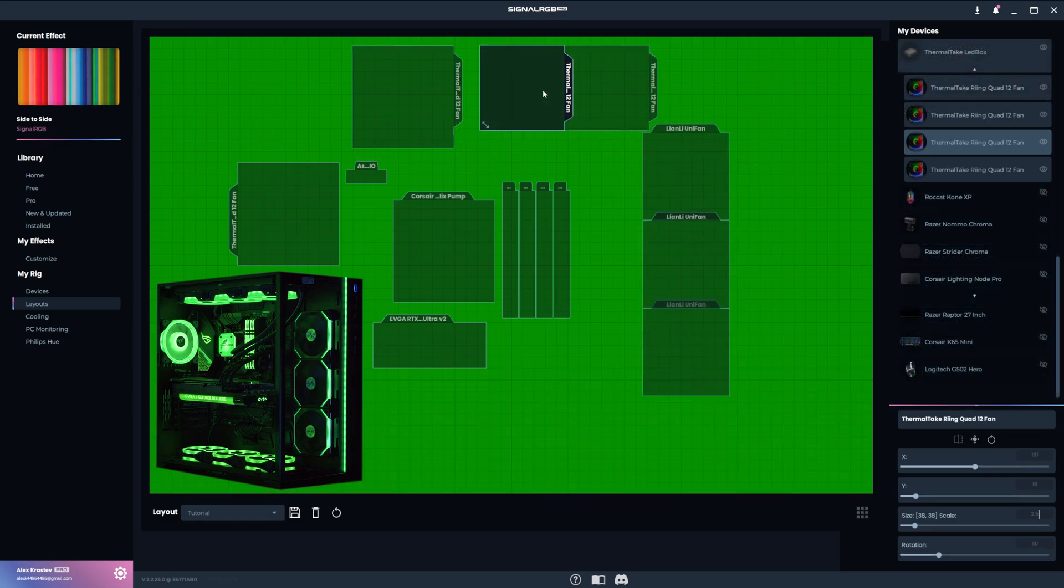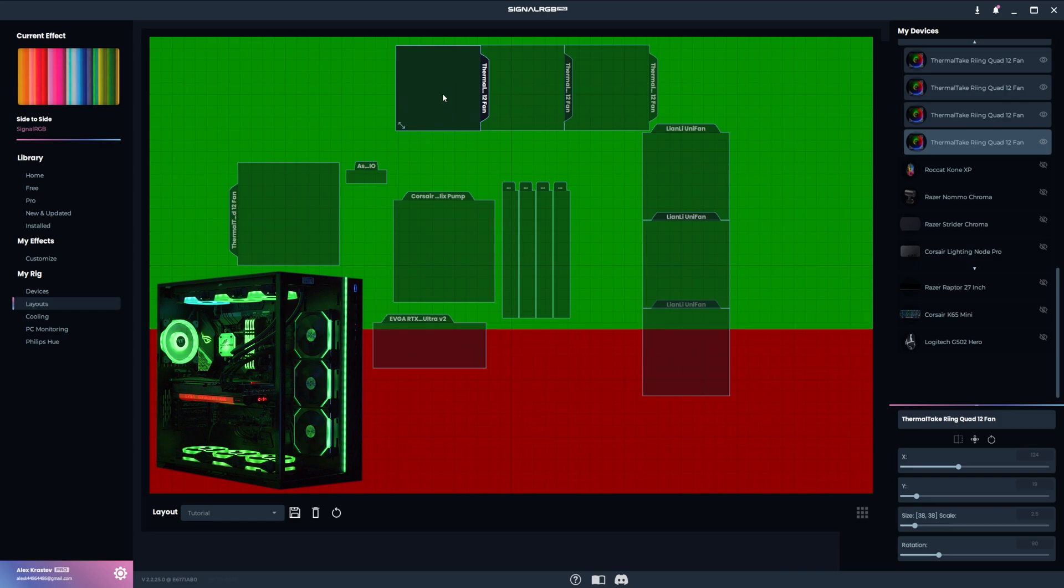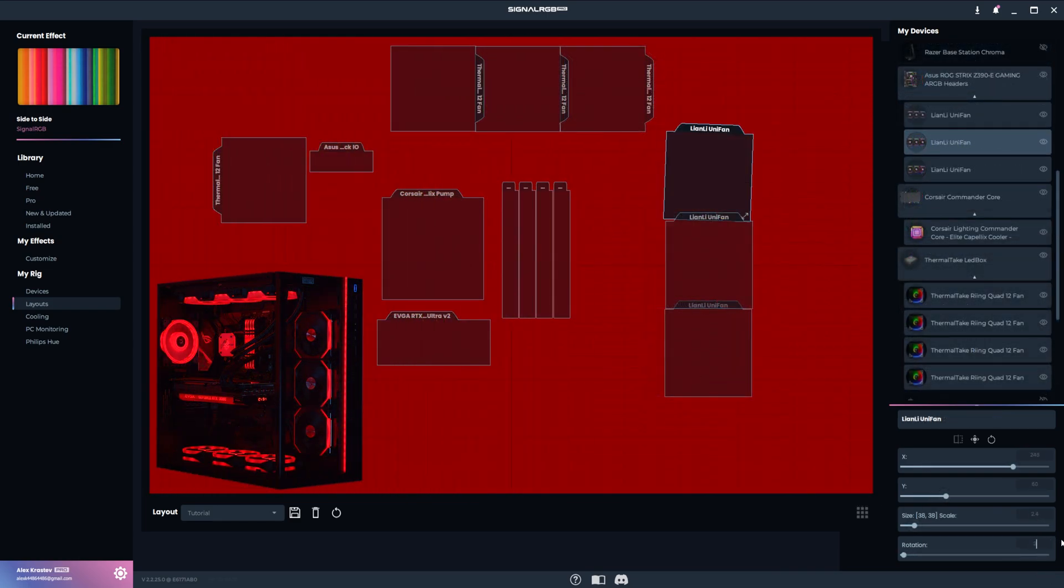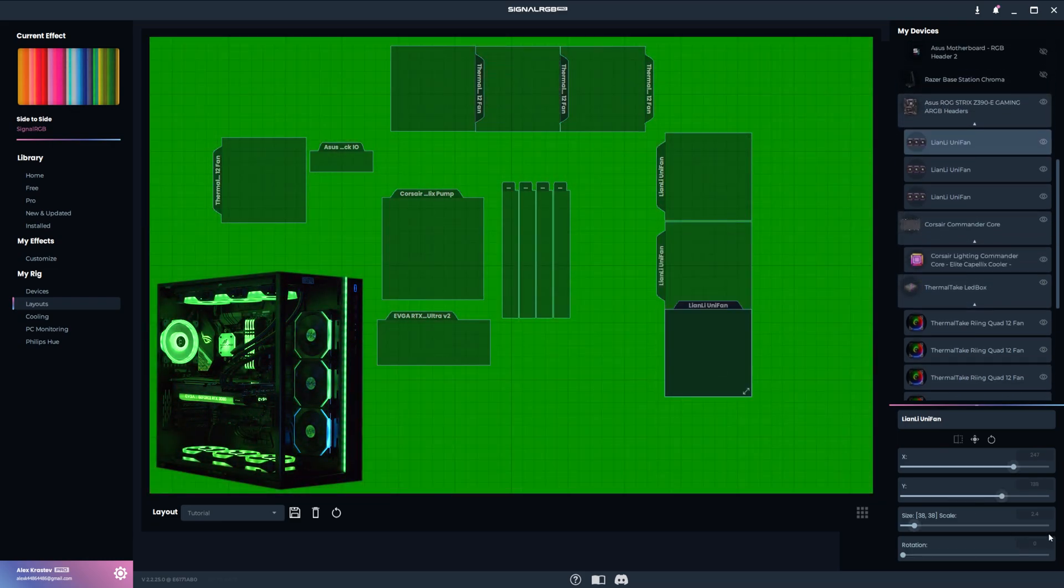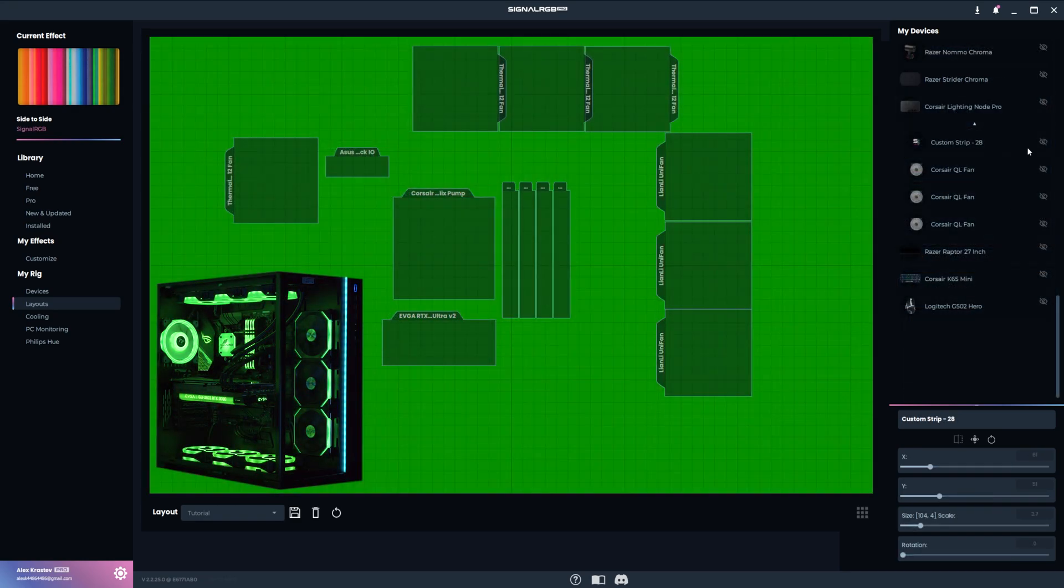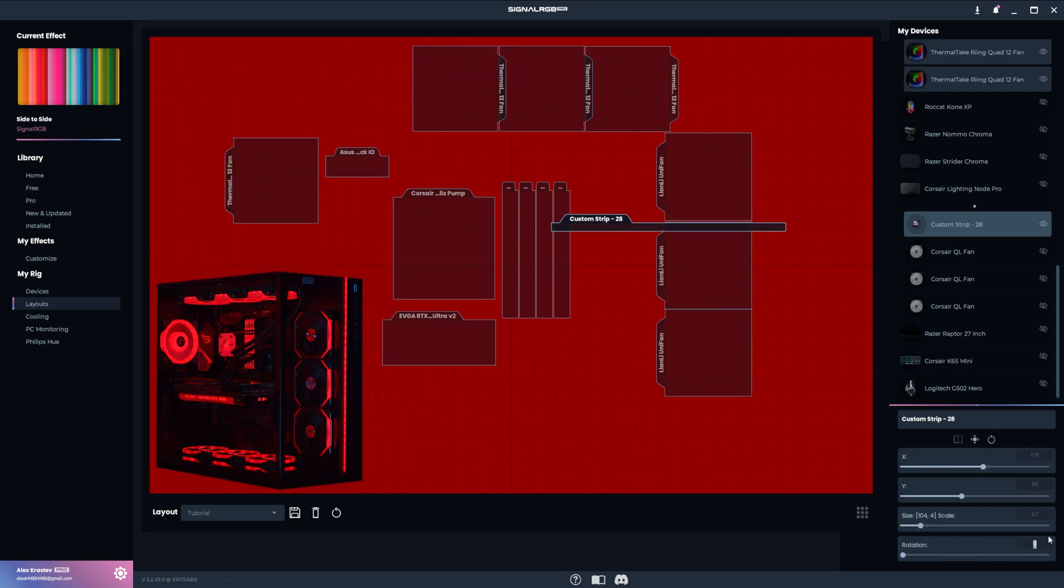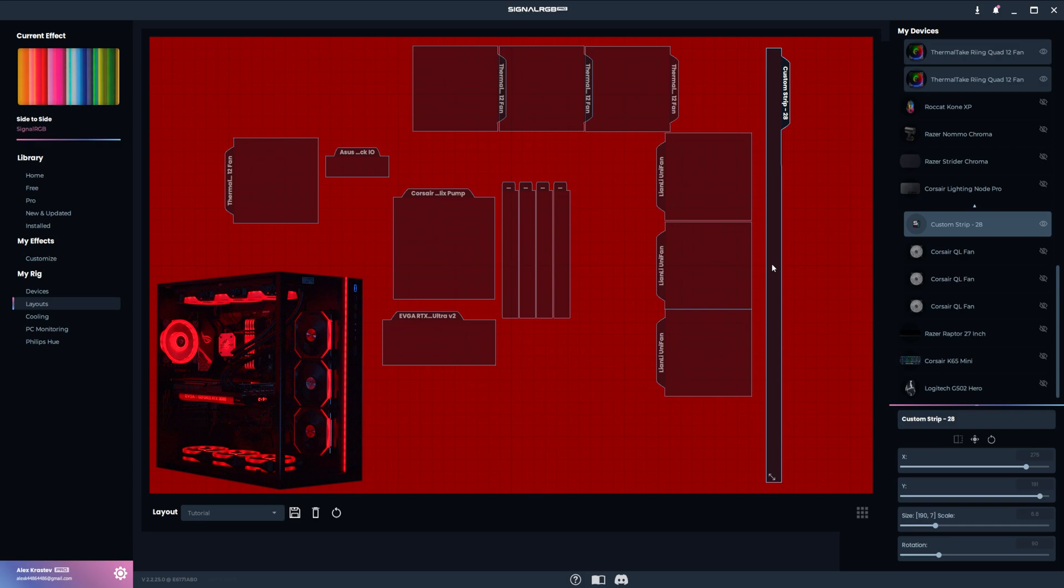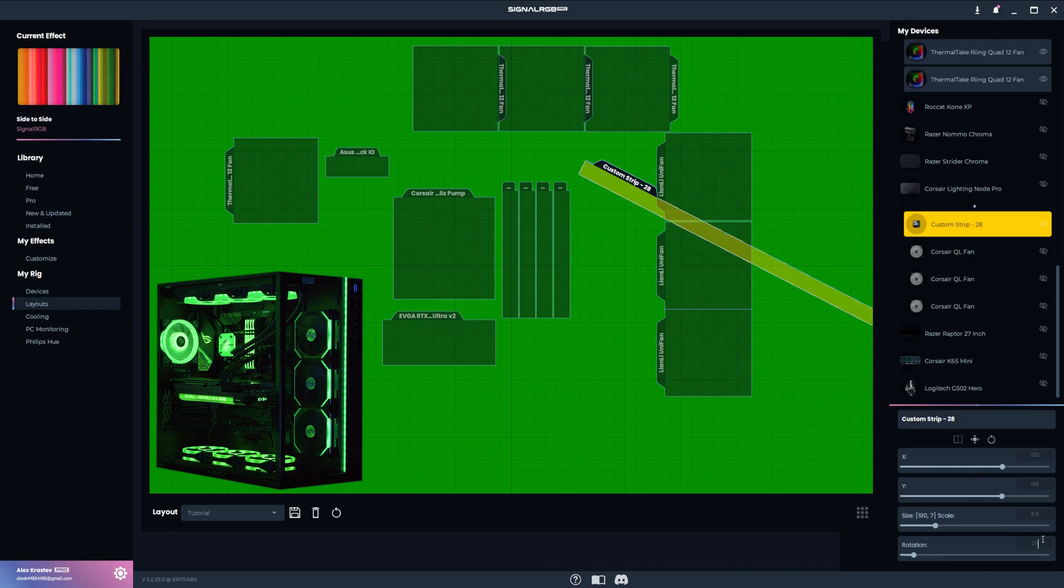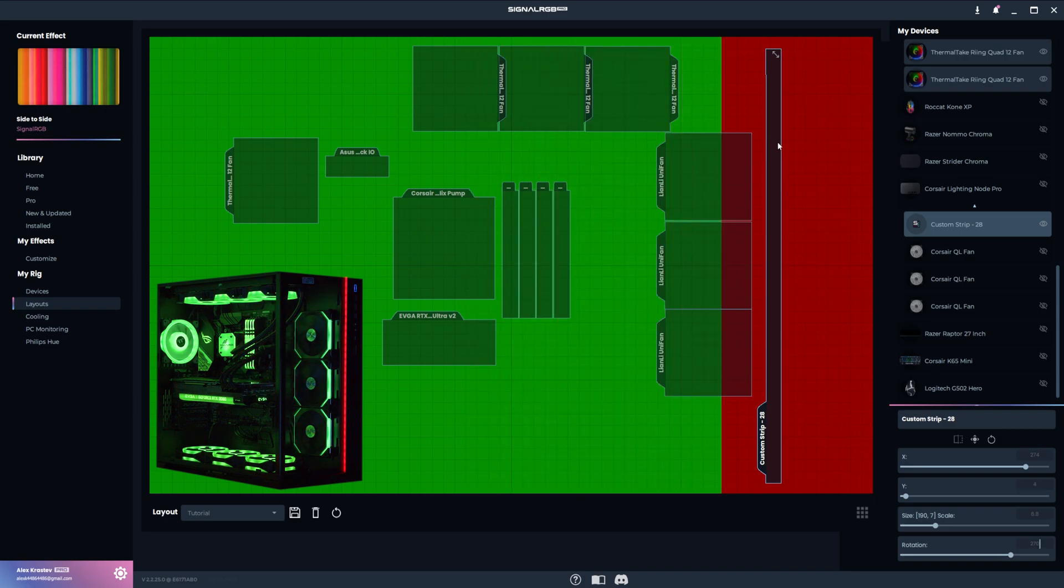I also did some adjustments to the entire layout to make room for the next set of fans. The effect wasn't flowing correctly so I had to play around with rotation again. All three Li and Li fans had to be rotated by 270 degrees. The case strip sits to the right of the Li and Li fan so I rotated it by 90 degrees and made the scale larger. After watching the effect, I saw that the lighting was moving in the opposite direction on the strip, so I set the rotation to 270 degrees instead. So make sure while you configure your layout that you watch the effect move in both directions to verify everything is correct.